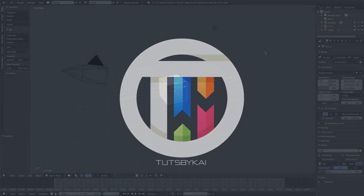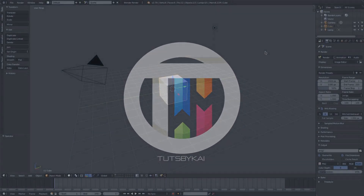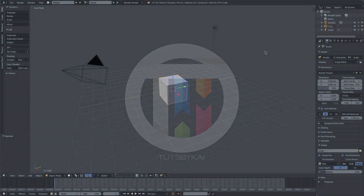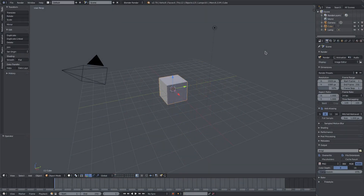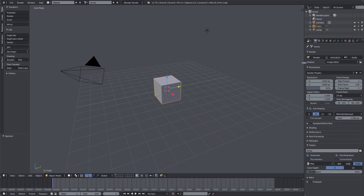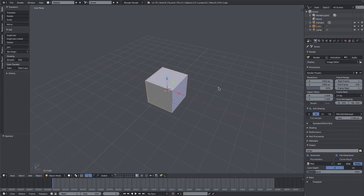Today we're going to be making some cool shapes with the cast feature in Blender. Welcome back to this channel — I'm Kai, and today we are back in Blender to look at how to create some cool shapes using the cast feature, which is a pretty cool modifier that I don't see people use too often.